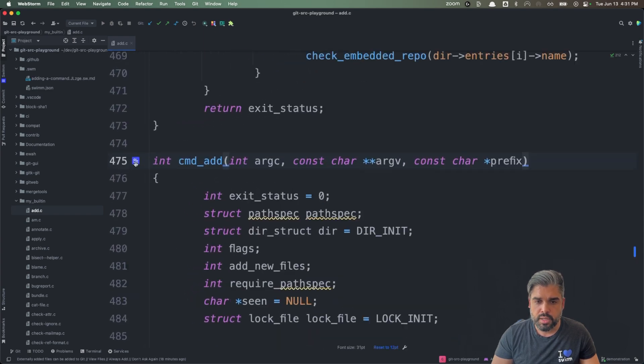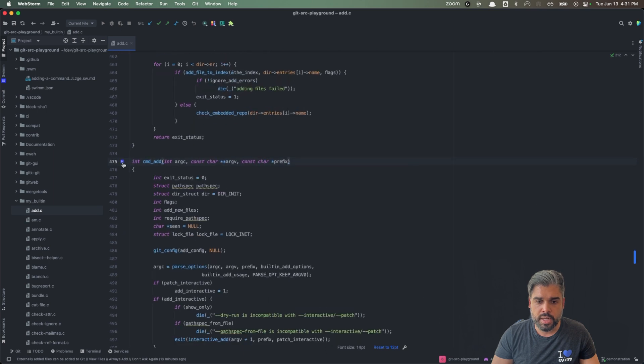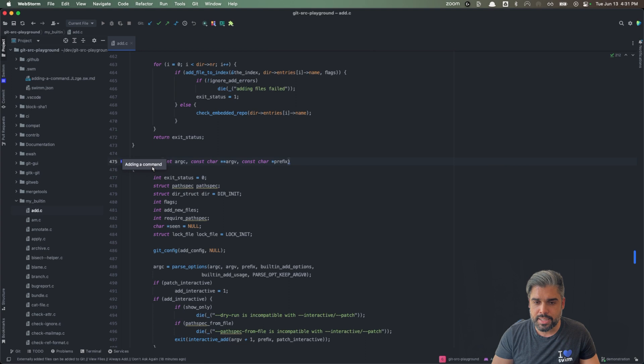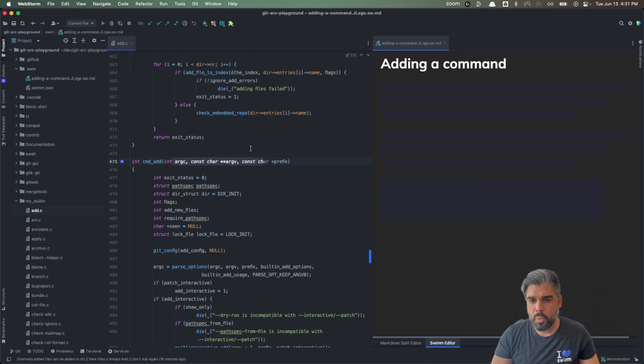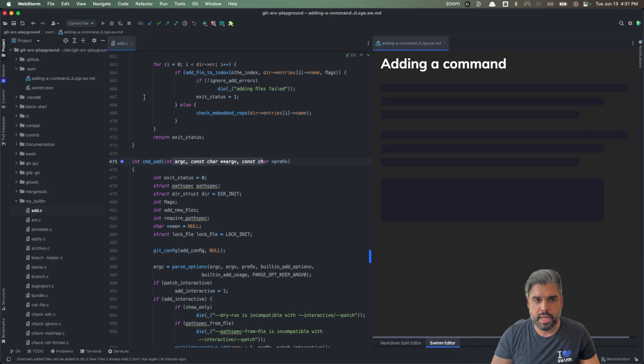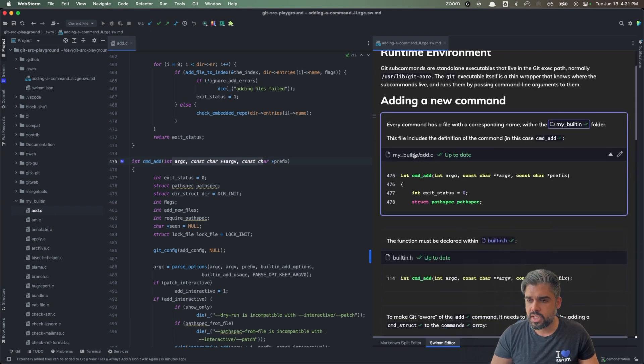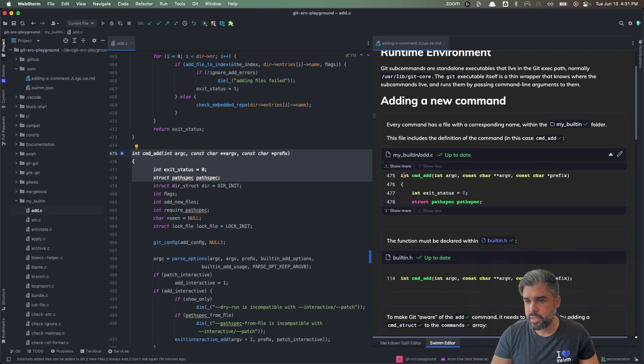Let me zoom in. This wave icon is an indicator to you as a developer that a SWMM document exists in relation to this snippet. So we can go ahead and click it and open that document side by side and begin to explore and understand the importance behind this particular snippet.